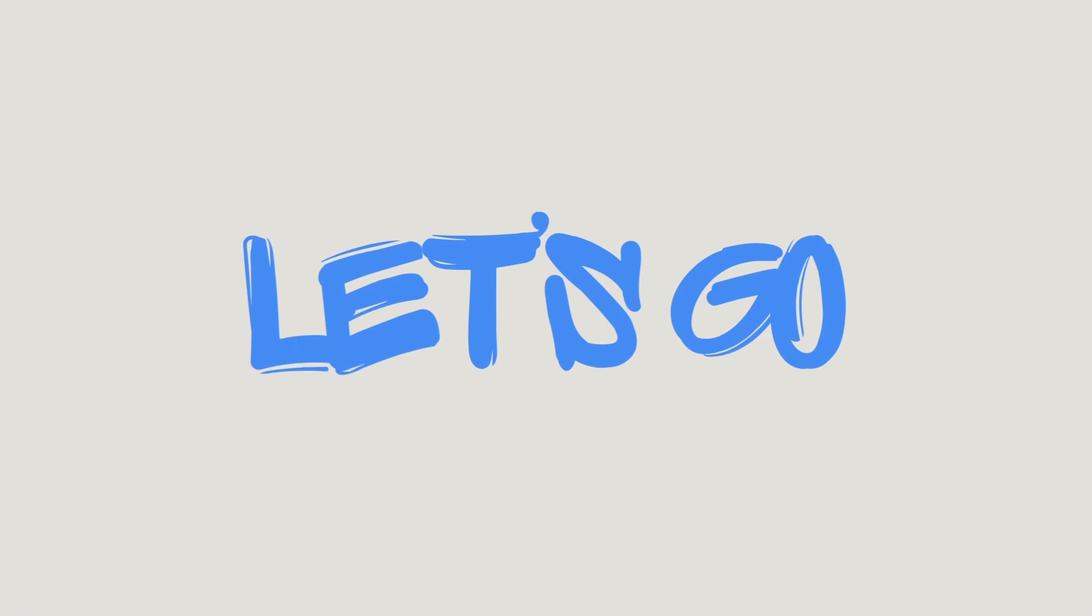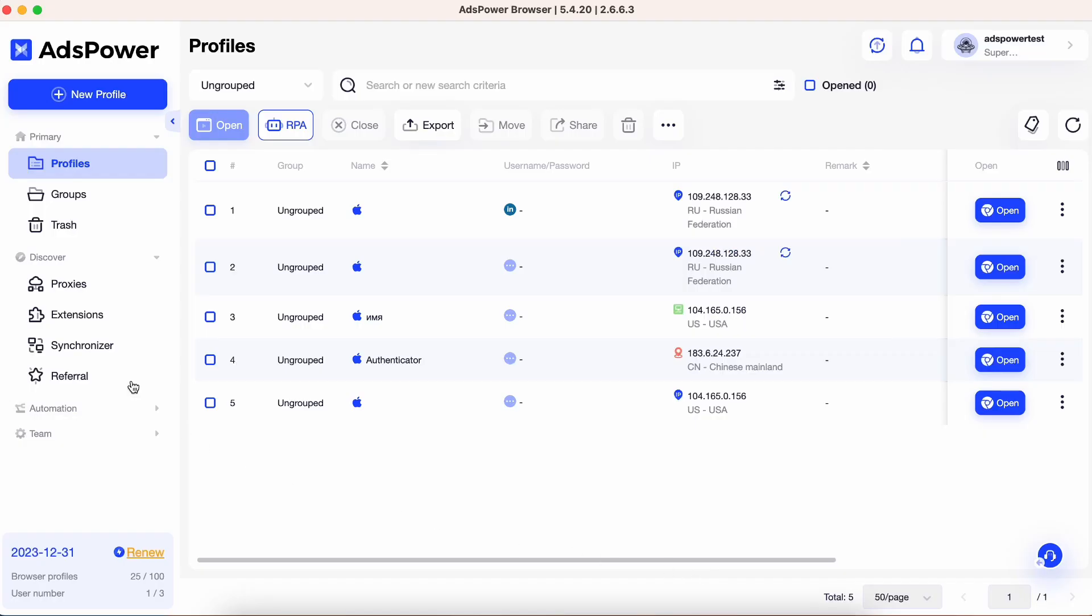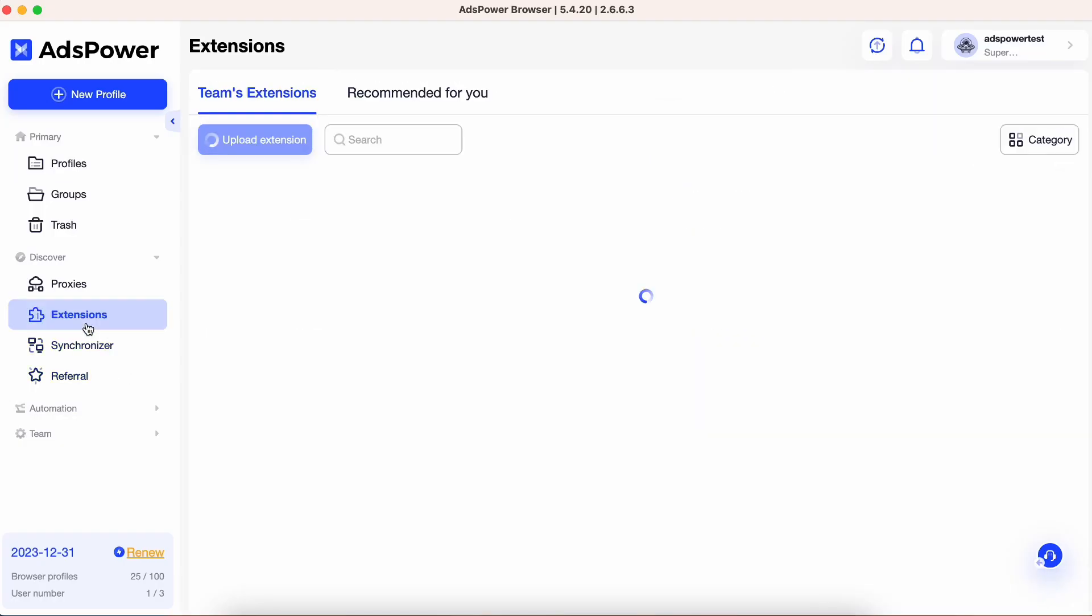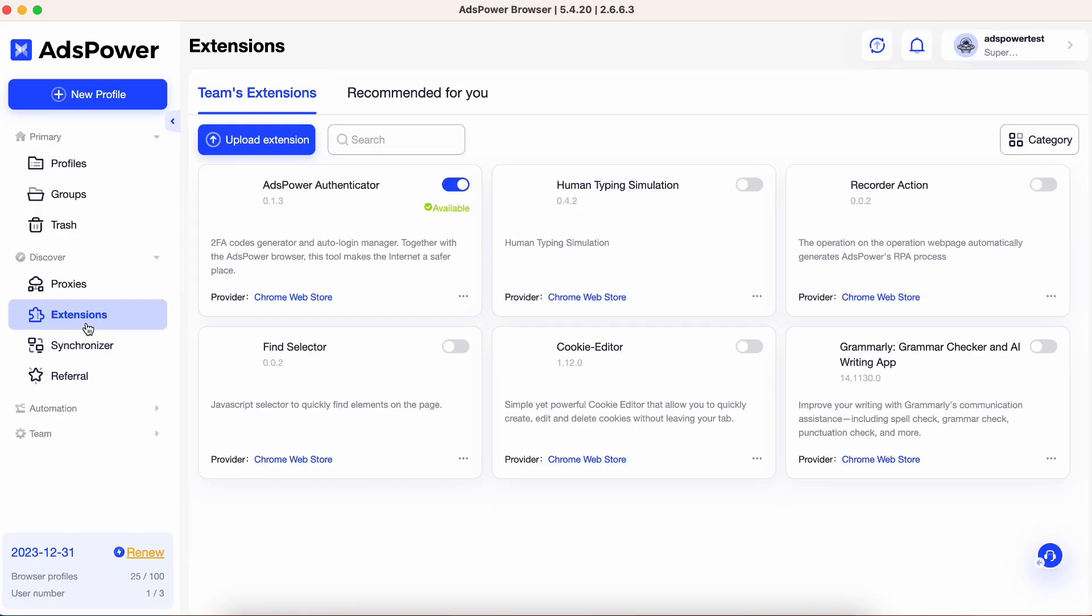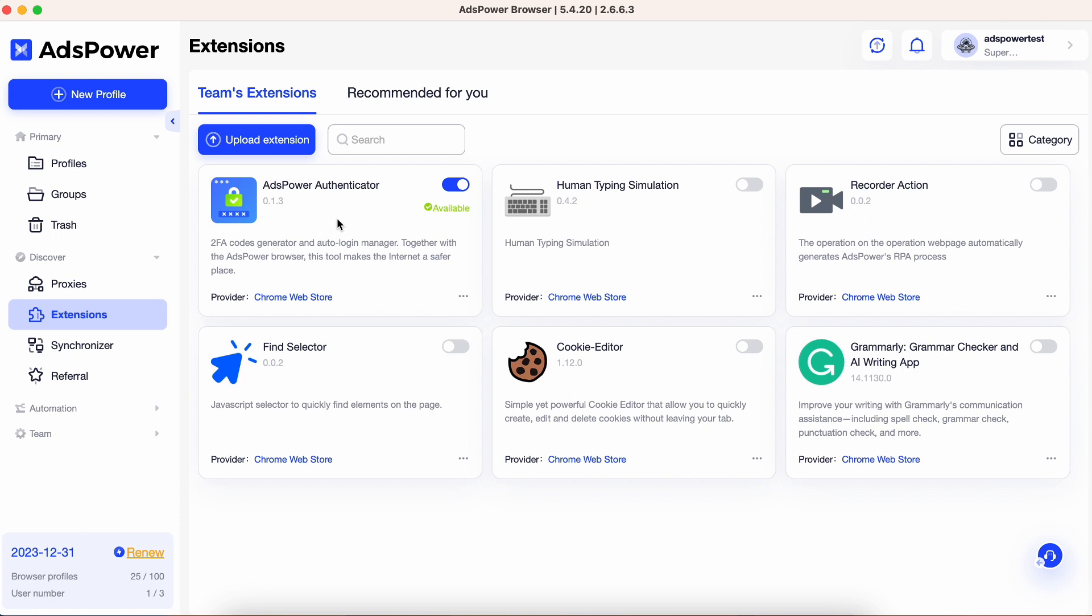To access the extension, simply open your AdsPower dashboard and click on the Extensions tab. From there, locate and enable the AdsPower Authenticator extension.